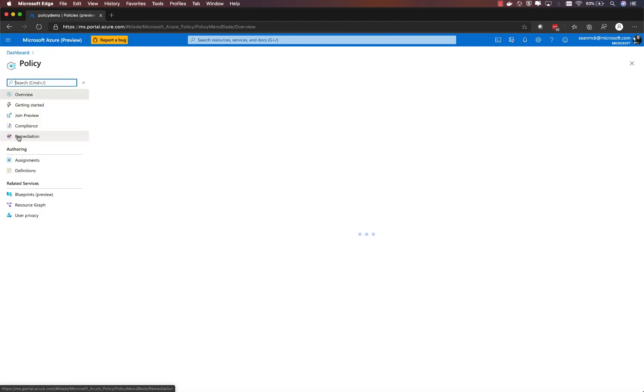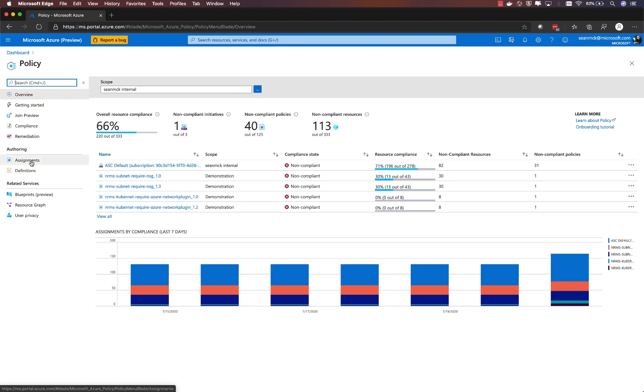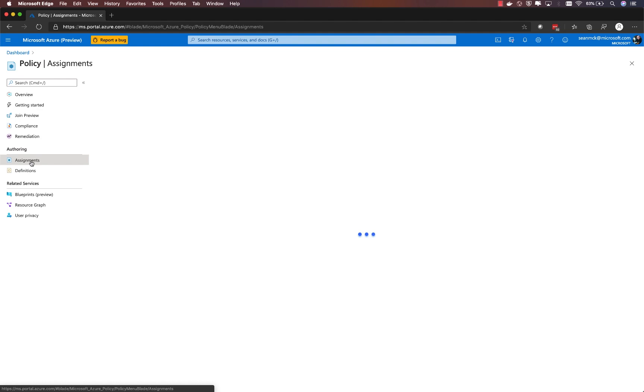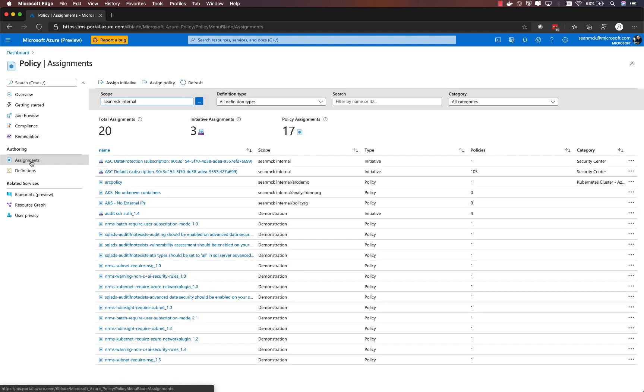Azure Policy comes with a set of built-in policies that are commonly used by organizations that are running Kubernetes in production. Let's take a look at how we can assign one of those policies to our AKS clusters.